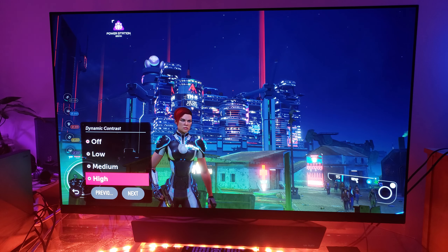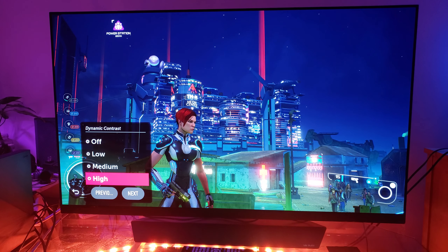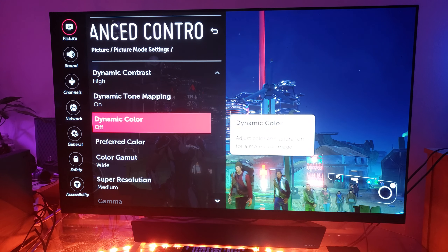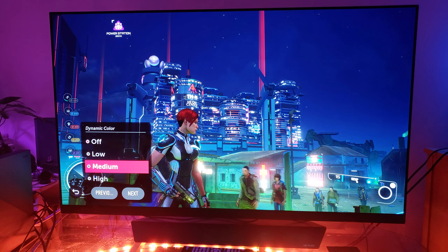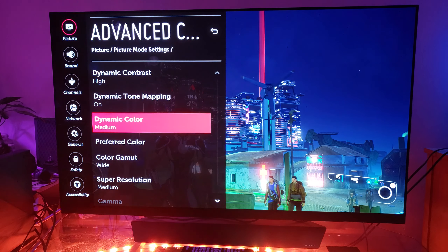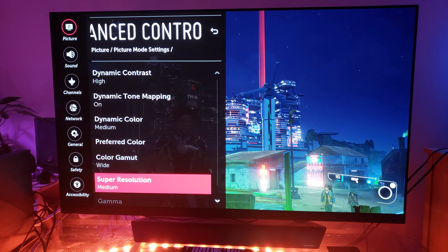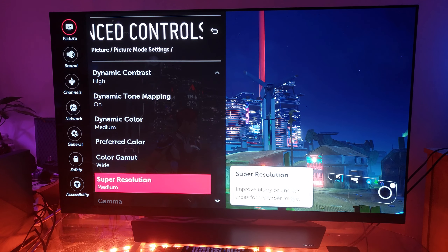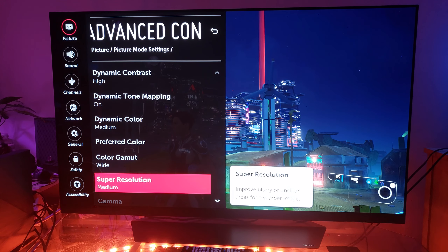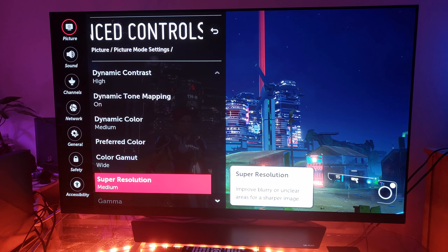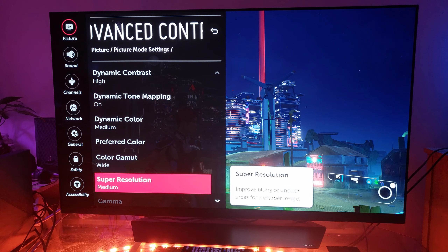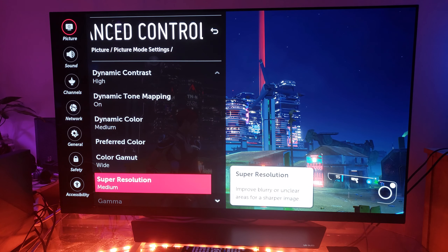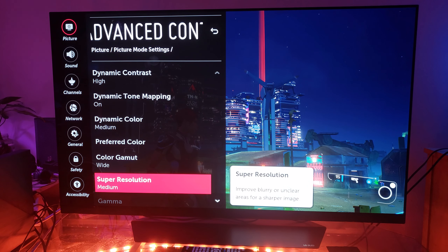Under advanced controls, dynamic contrast I would keep at high because you want that nice vibrant HDR. Dynamic tone mapping — leave it on. Dynamic color I would use as well but keep it at medium because you don't want to oversaturate the color too much. Color gamut — leave it at wide. Super resolution you can keep at medium, but this only takes effect if you're using regular 1080p content; it won't have any effect on native 4K source, like Crackdown 3 that we're playing right now. Gamma — we don't need to mess with that in game mode.